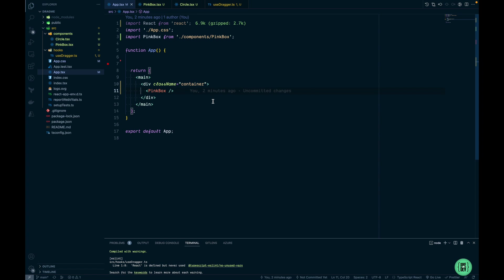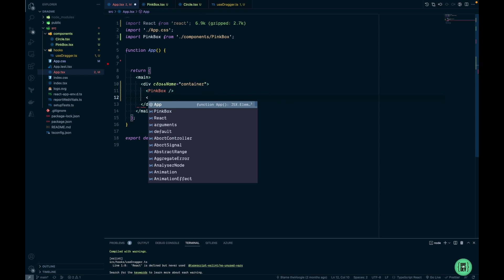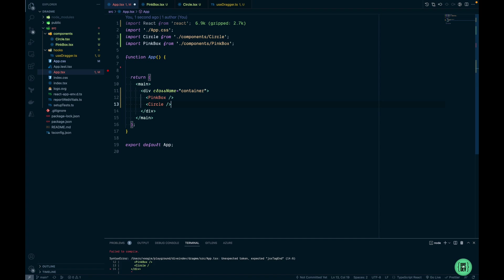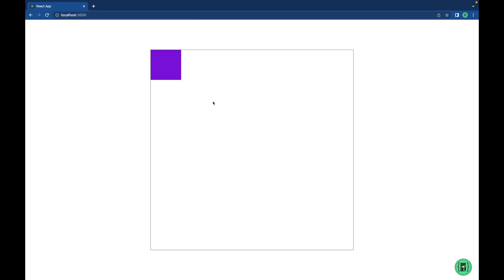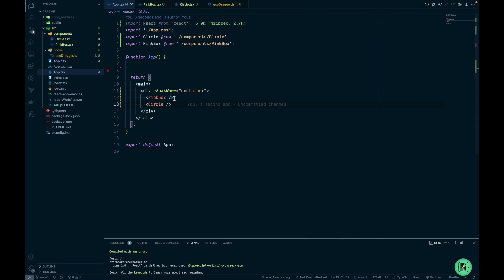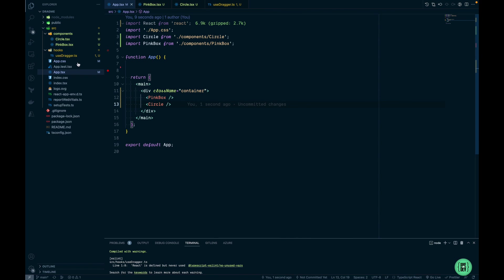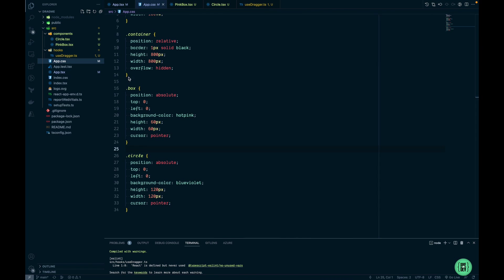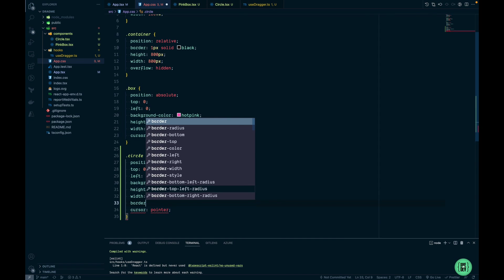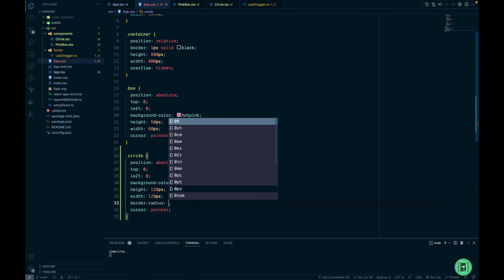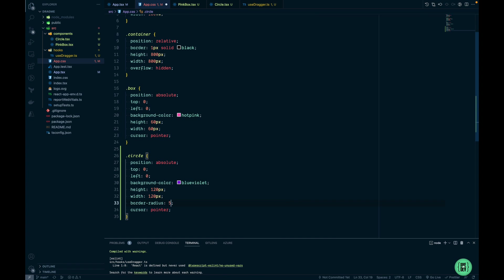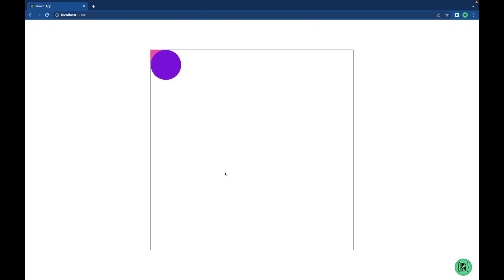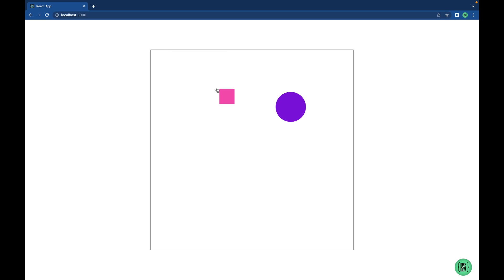Let's add a circle right under the PinkBox. Yeah it doesn't really look like a circle. Let's jump back to the CSS and add border-radius 50%. Now we have a circle and it's draggable. And we can also drag the box from previously.